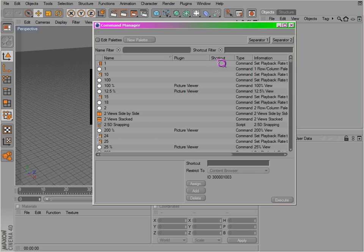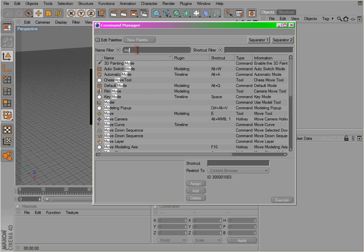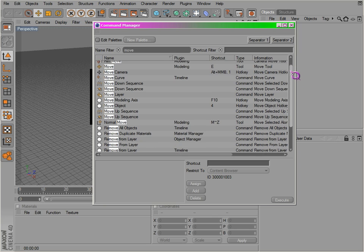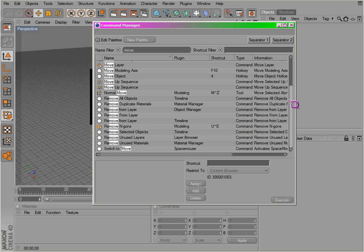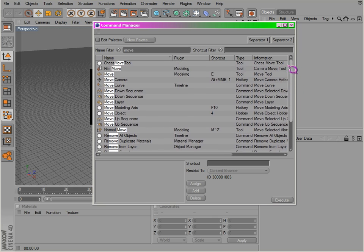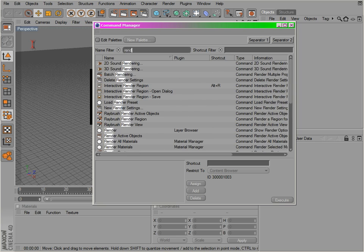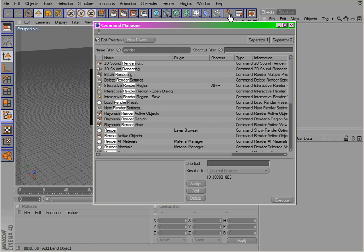You can look up things. Like what I did is I looked up render region, and you click on edit palettes. You'll notice all the palettes show up, and you can just move things around.